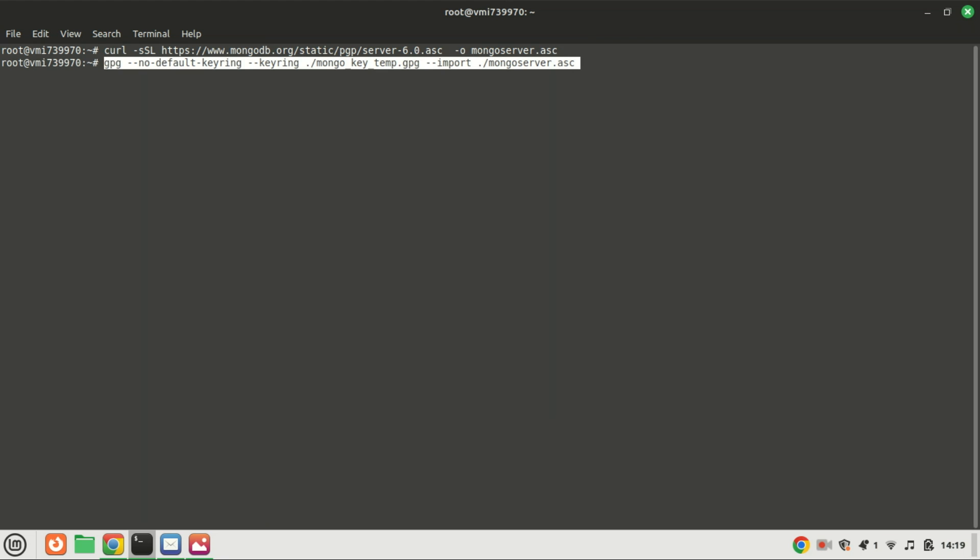Start by importing the MongoDB 6.0 GPG key to your system and add the MongoDB 6.0 repository on the system.